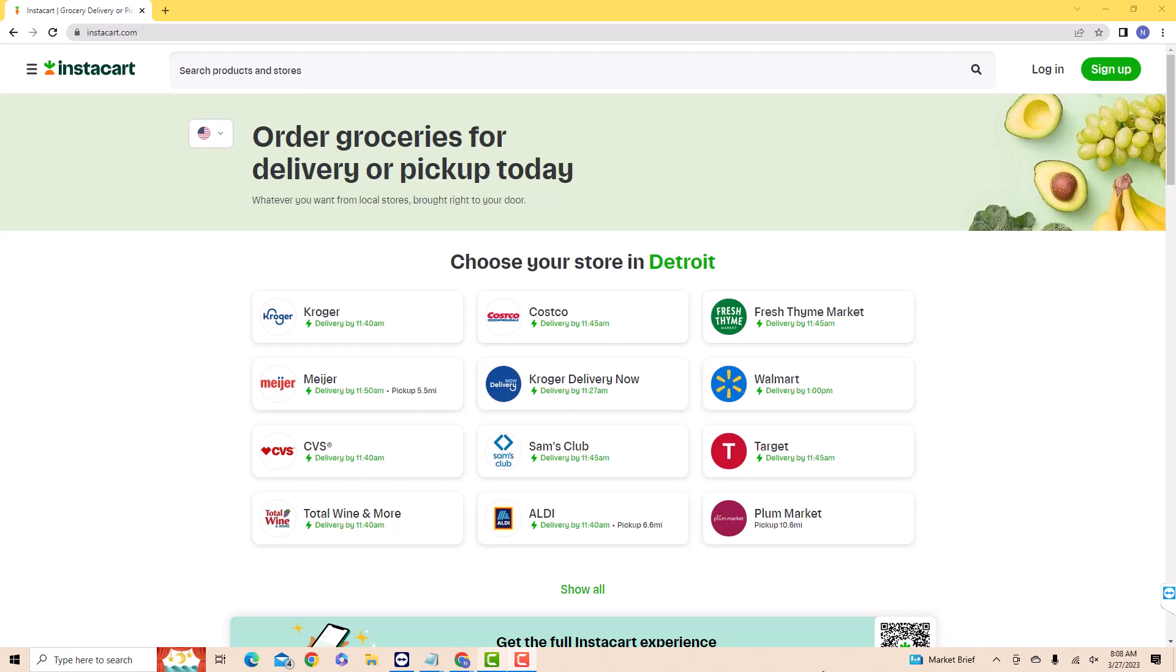If you don't have an Instacart account, we will put our affiliate link in the description below for you to sign up. We will also put links in the description below for similar grocery and food delivery apps for you to sign up.